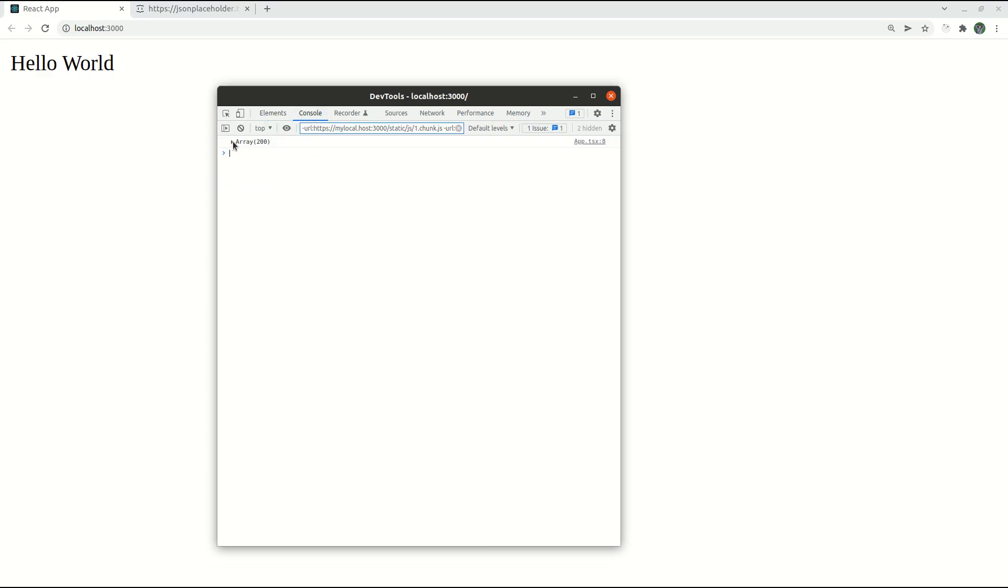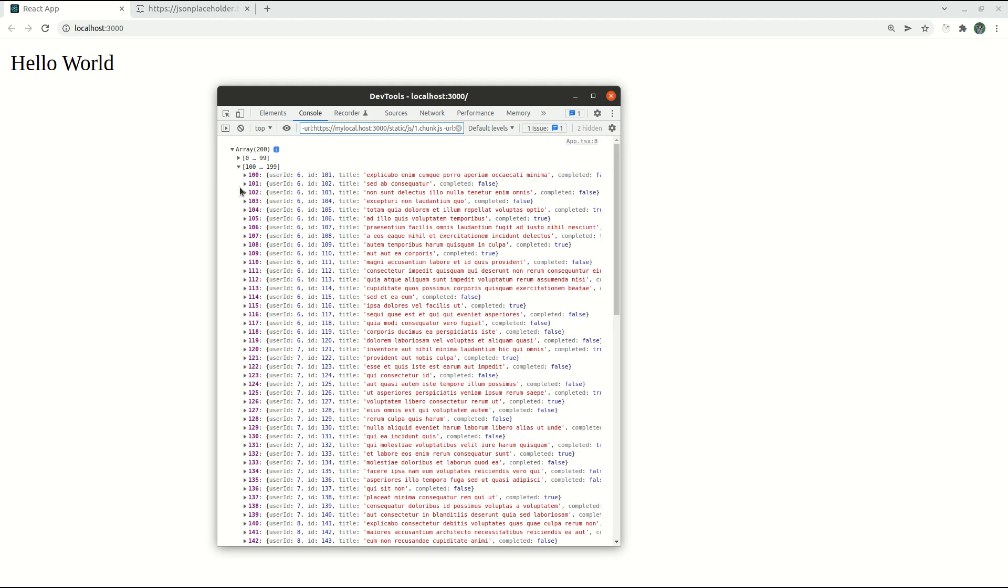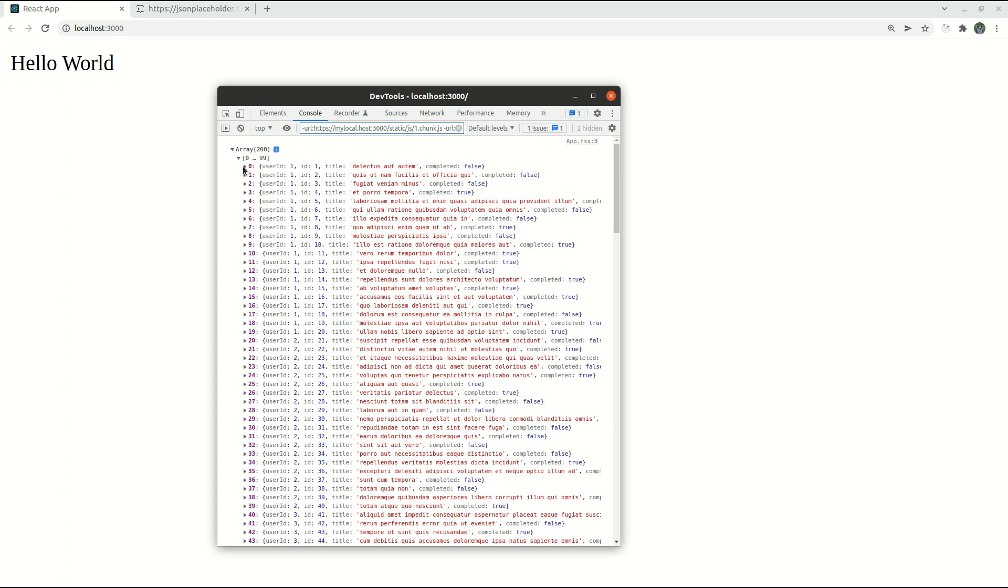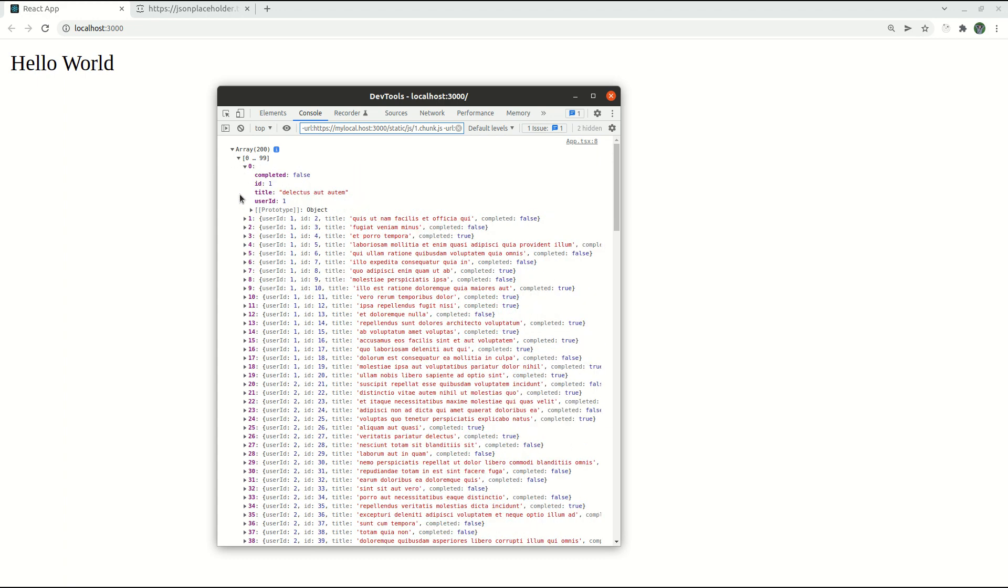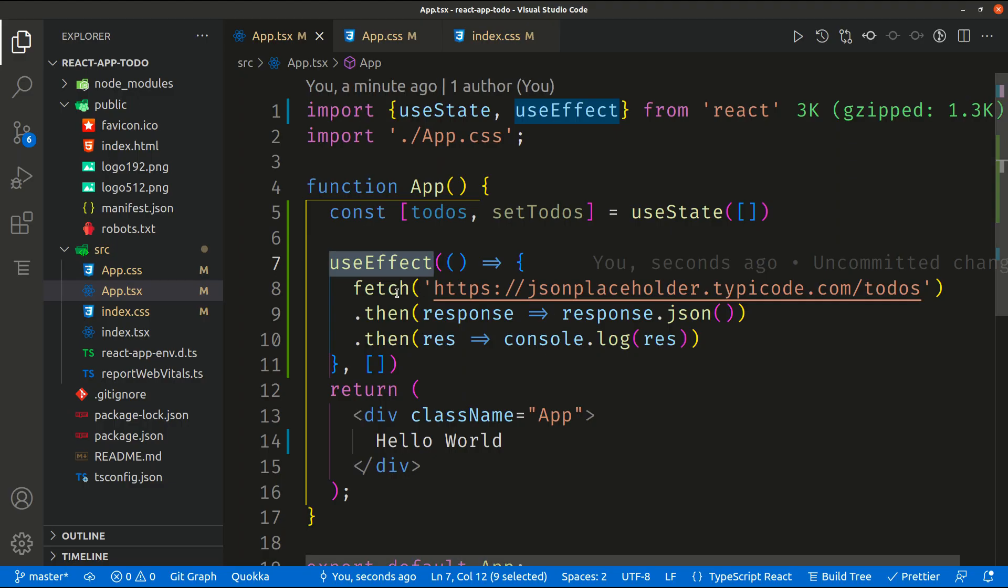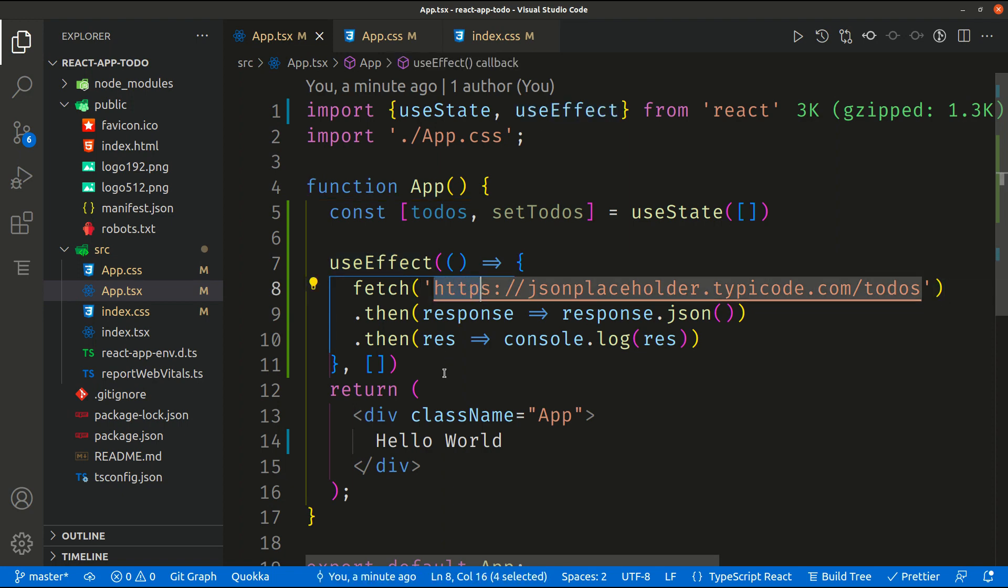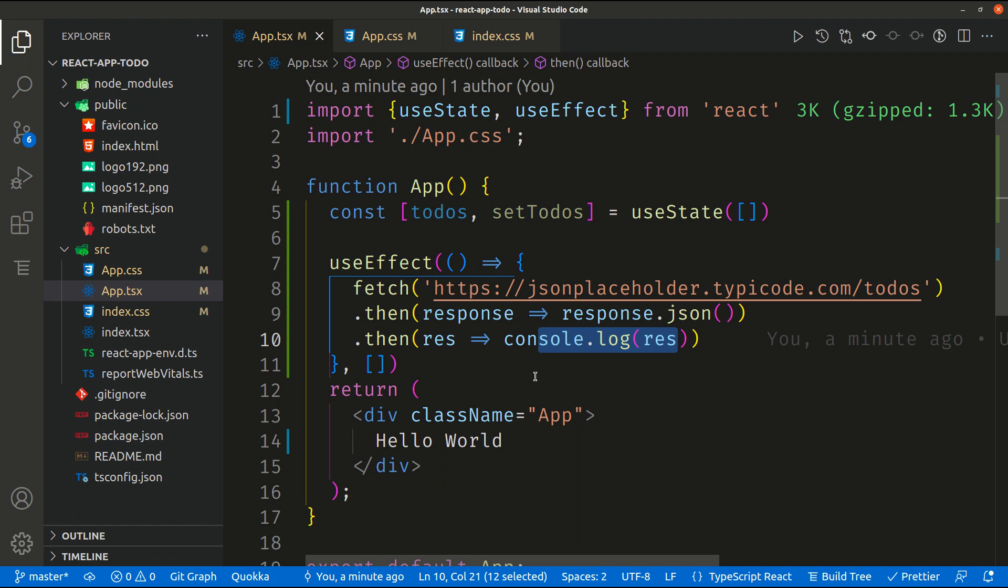This will open the dev tool window inside the browser. Go to console and you will see that we have an array and inside that array we have a response of about 200 records. Each record represents a todo.